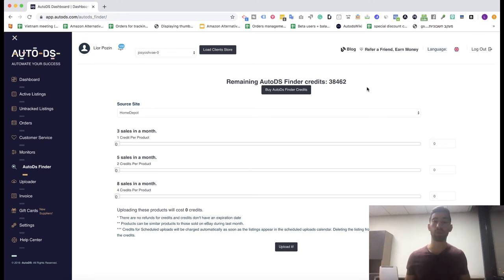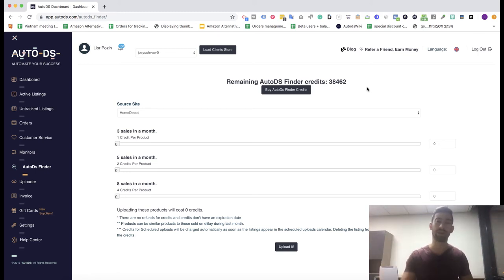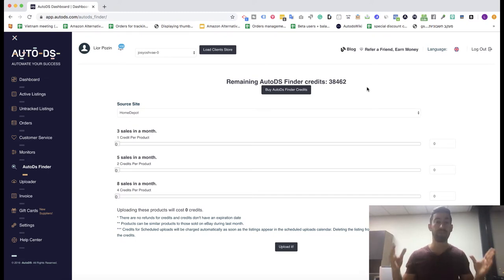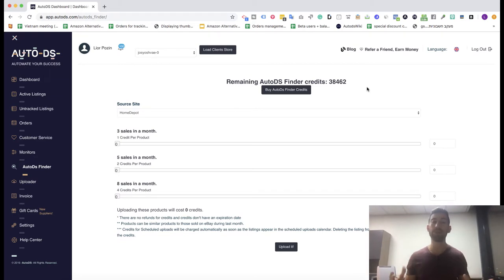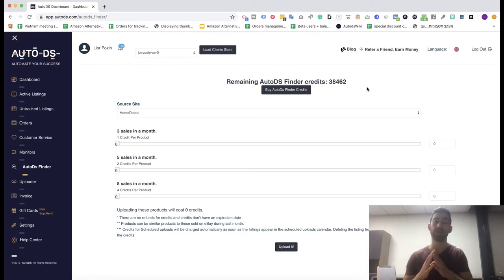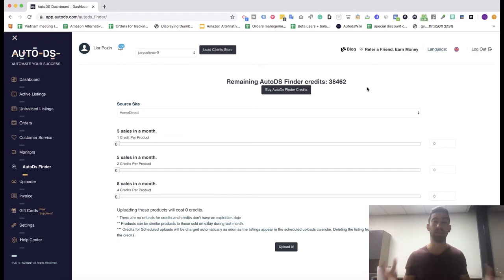After a lot of requests, we finally released three new suppliers for the AutoDS Finder in the last week. In this video, I want to show you how to work with these suppliers, what we released, and how it will help you use the AutoDS Finder to find the best dropshipping products for your eBay store.